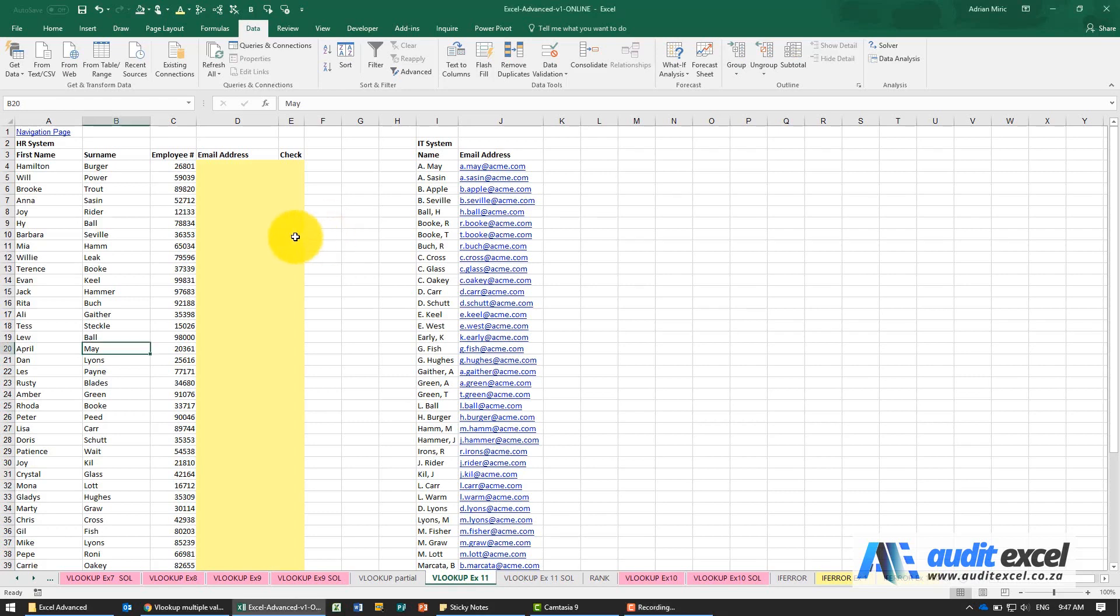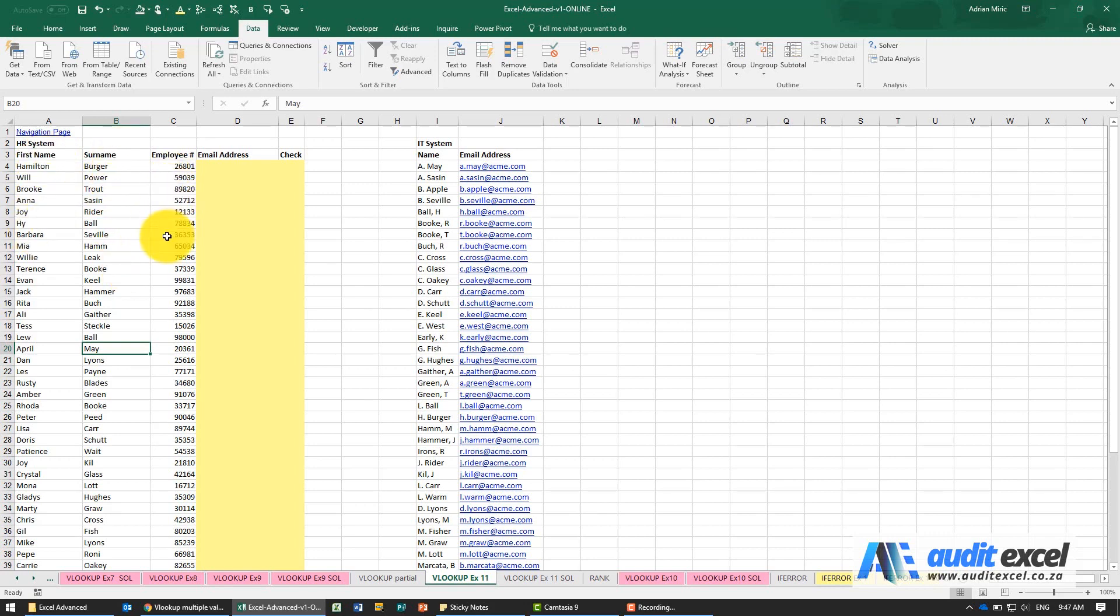In this example we've received information from the HR system and the employee names are split in separate columns: first name, surname, and employee number. We need to get their email addresses.